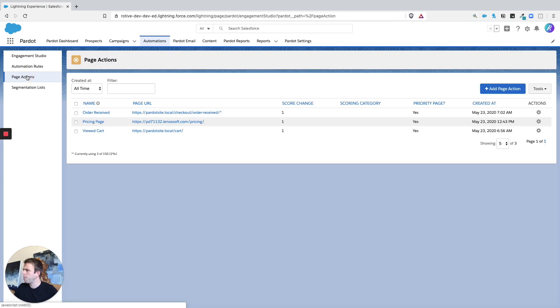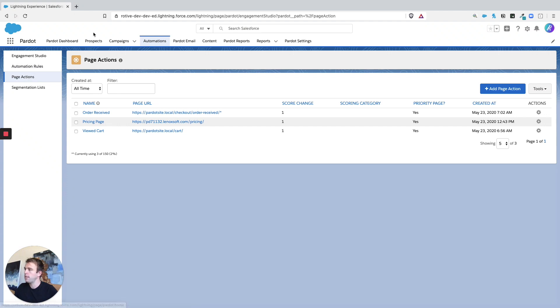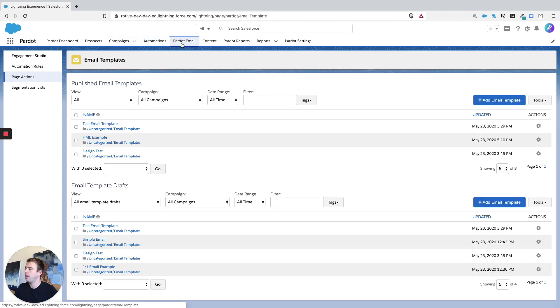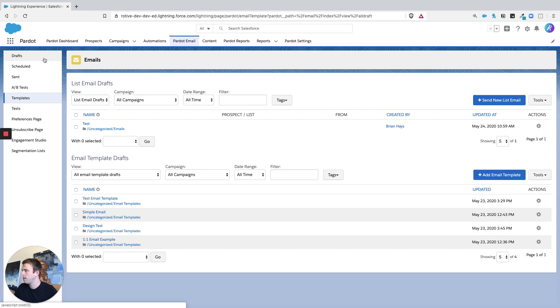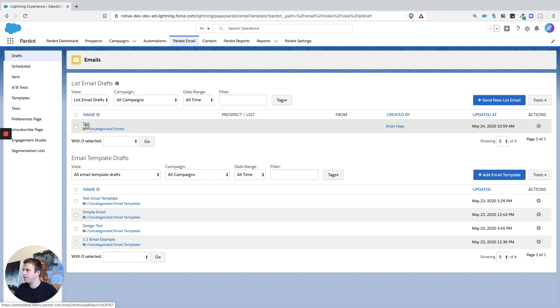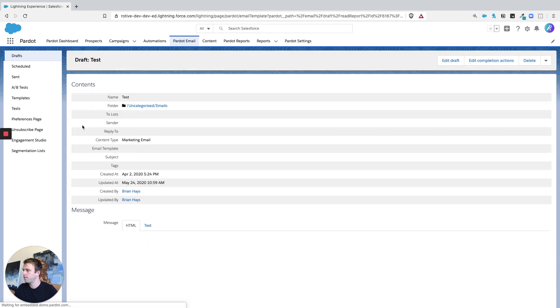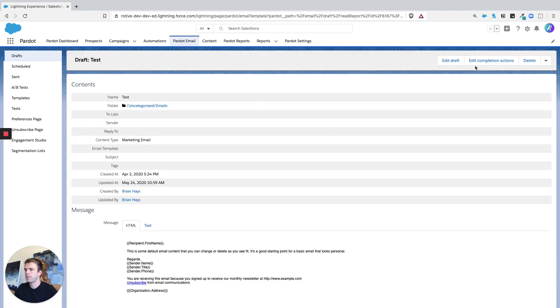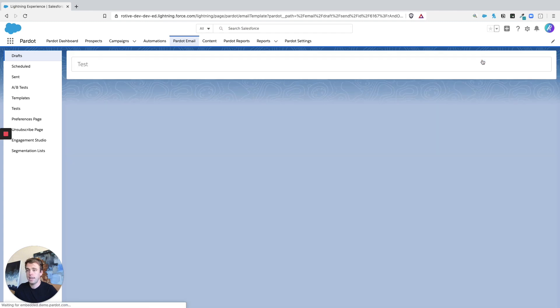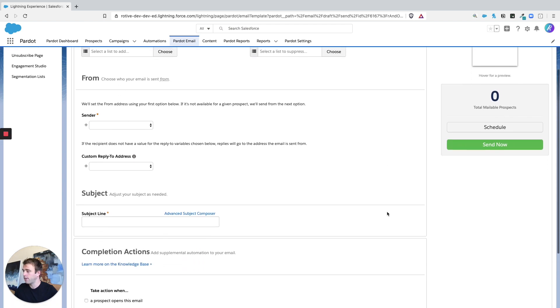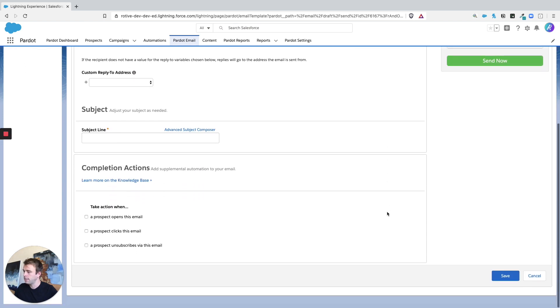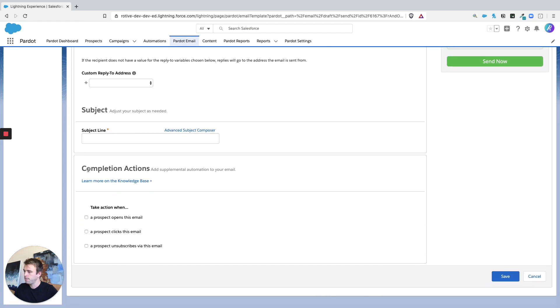Another place they show up is when you send a list email. So when you send a list email, you have the option to take some action when they either open the email, they click a link in the email, or they unsubscribe. So we go to Pardot email drafts, and then take a look at our list email draft here. You can hit the button that says edit completion actions, it'll take you right to that area.